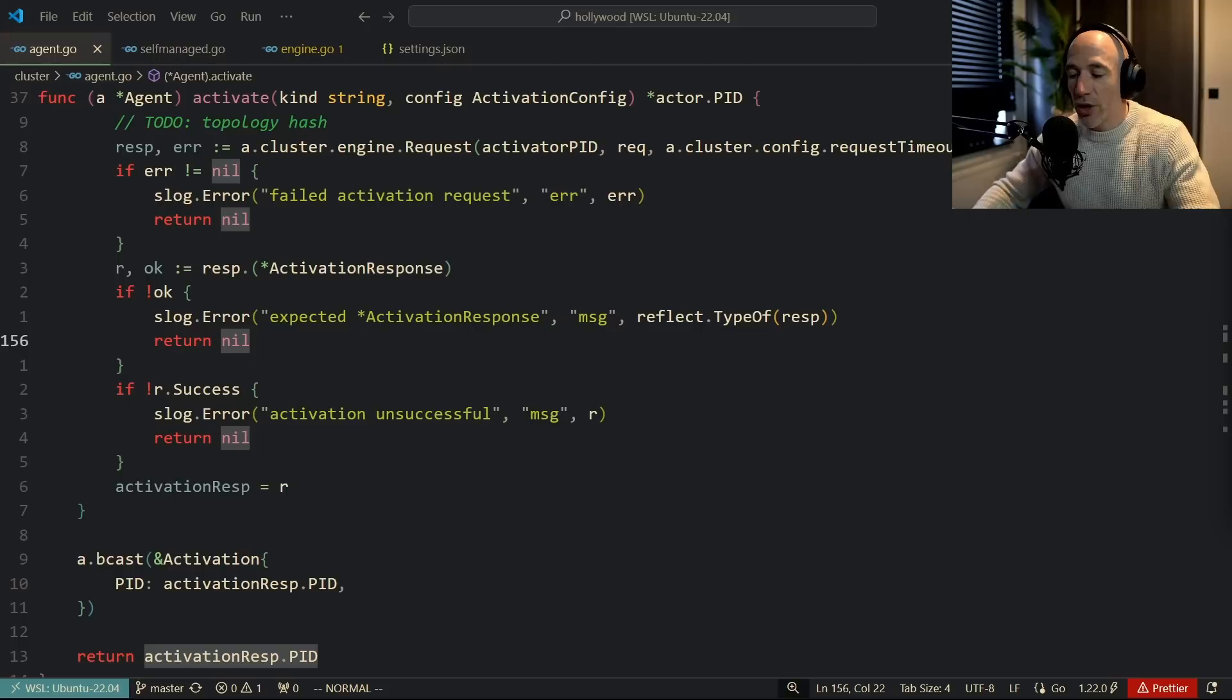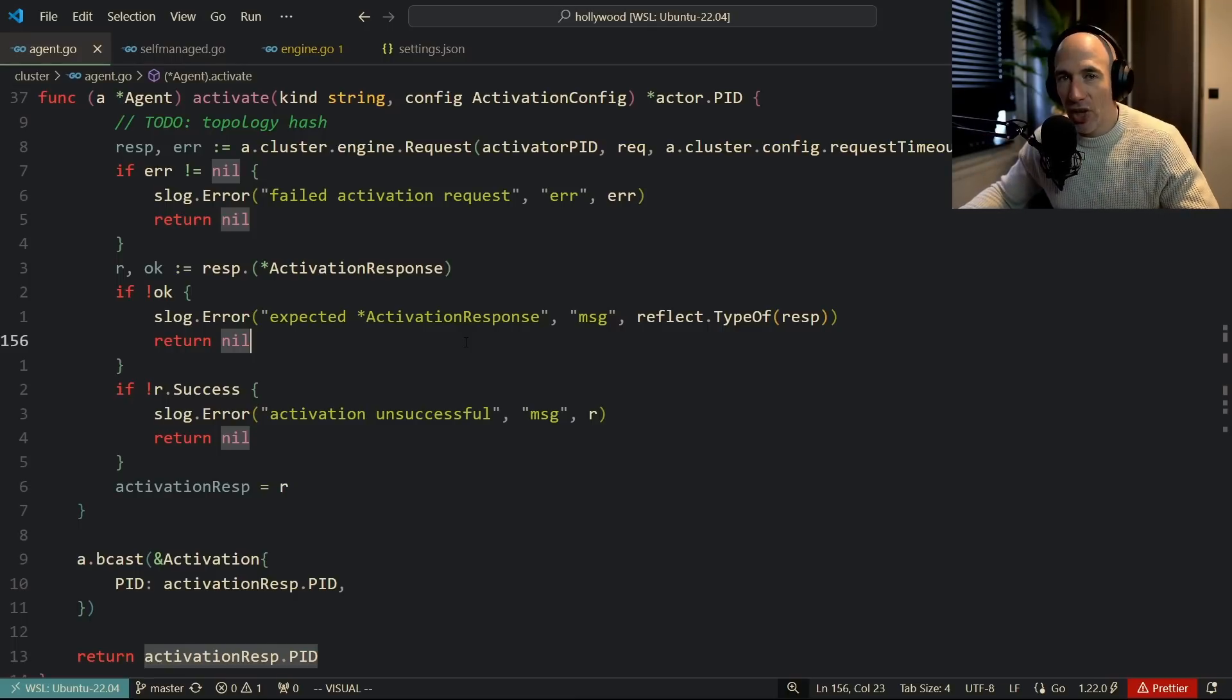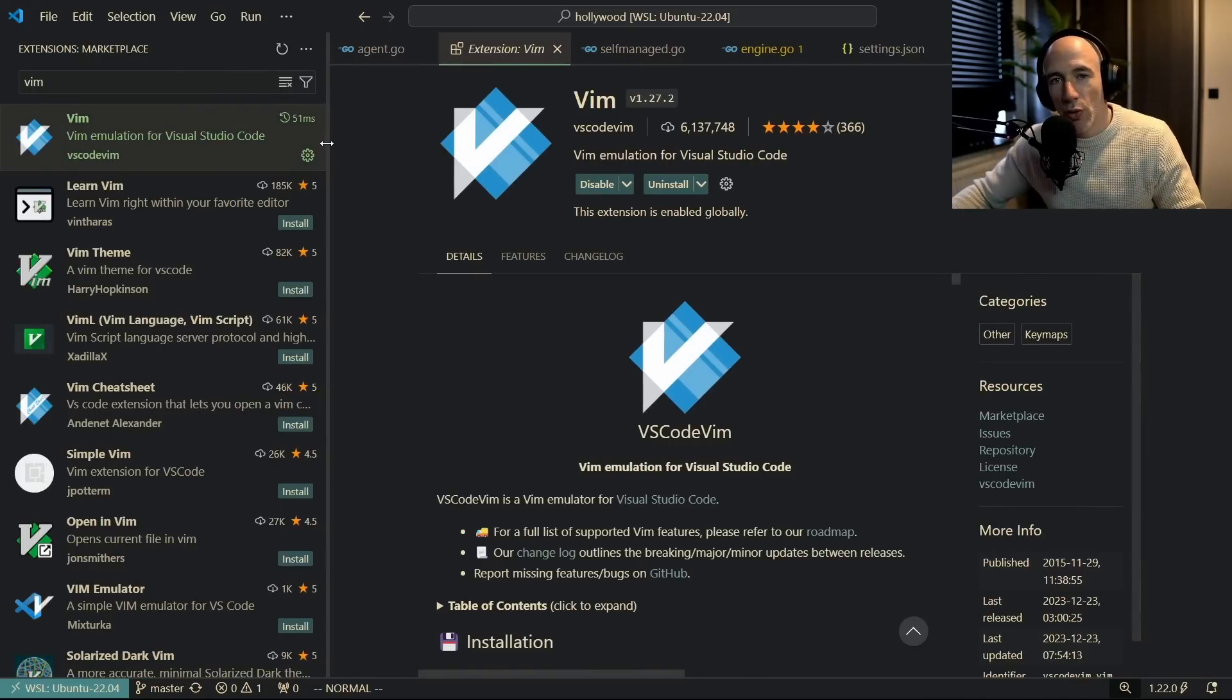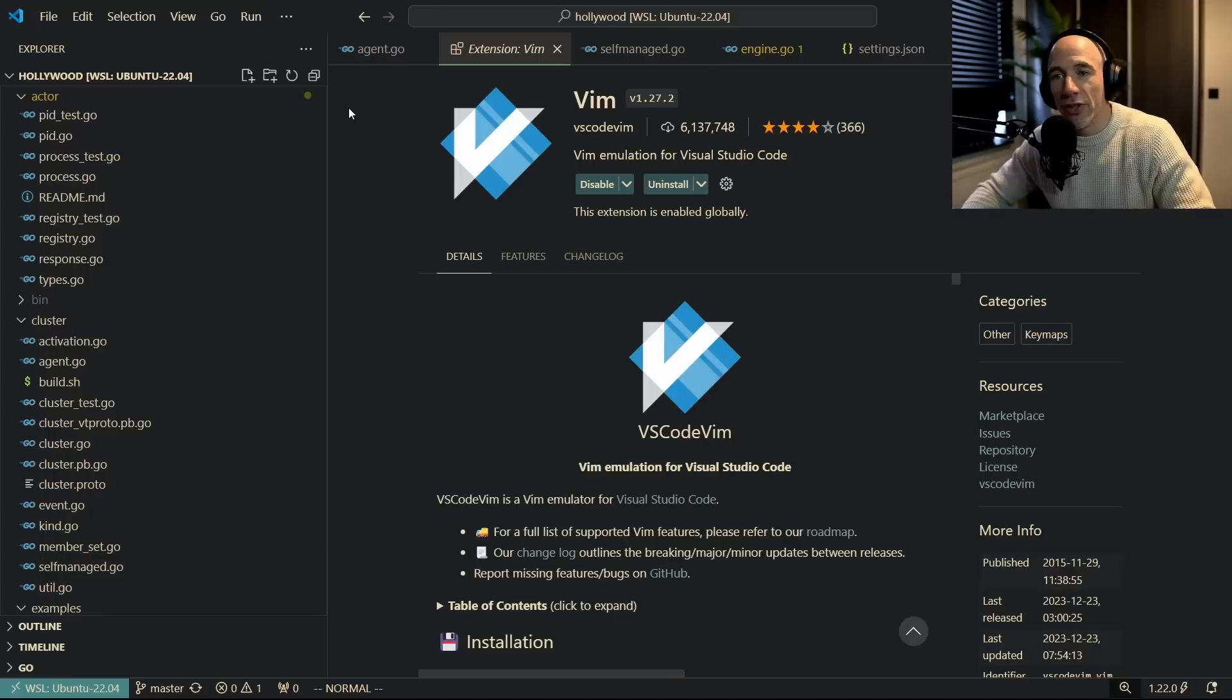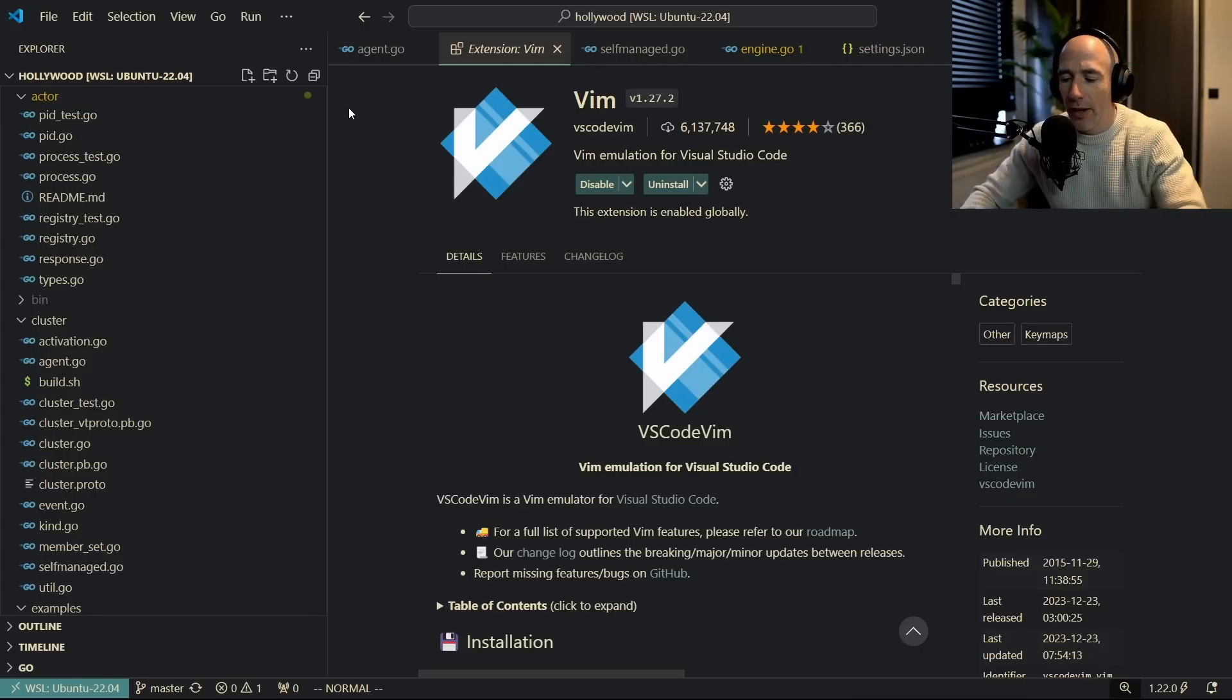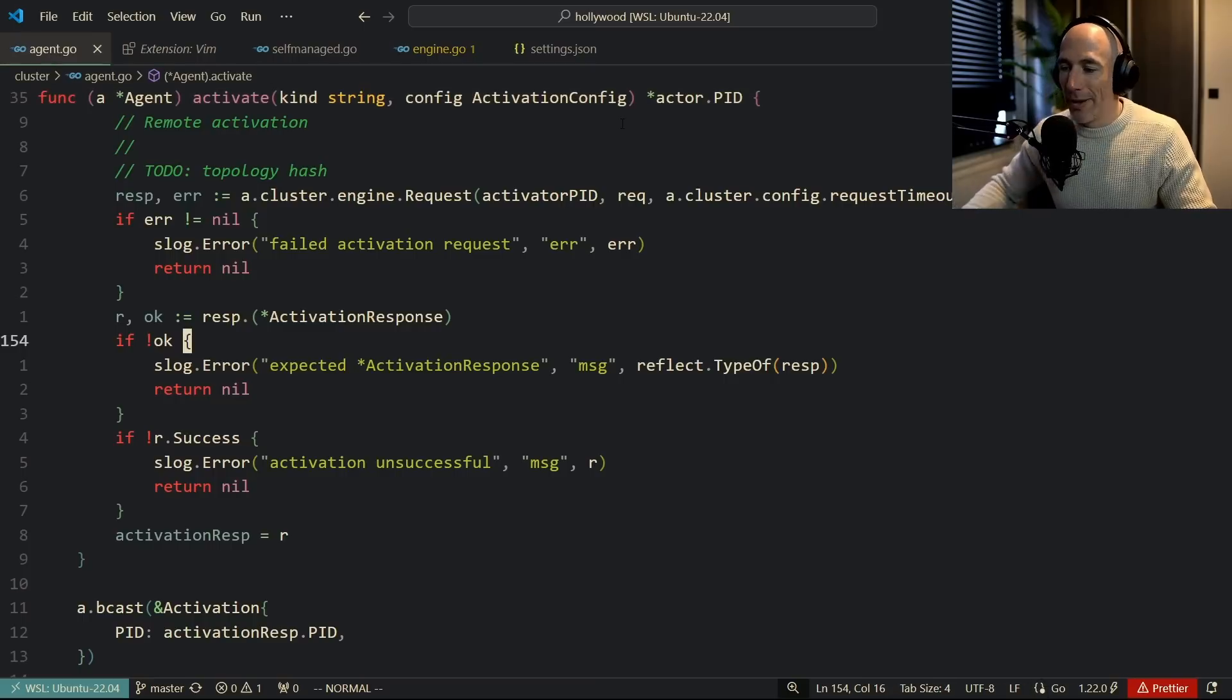First of all VS Code, I'm not using any special extension. The only extension I am using is the Vim emulation for VS Studio Code. That's it. Of course I'm using some other extensions but these extensions are basically language servers: Golang, TypeScript, OCaml, Rust, Zig, you name it. And maybe some markdown stuff can be handy. No fancy other extensions that need to be installed. I keep it very very clean.